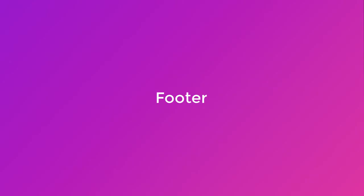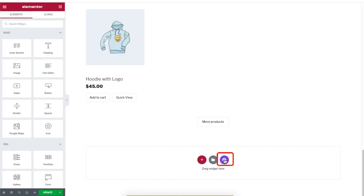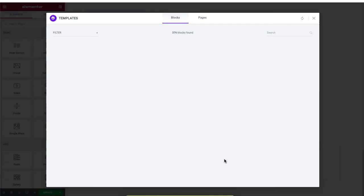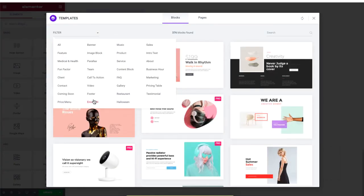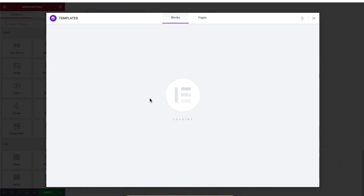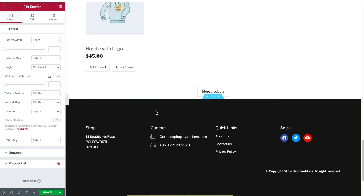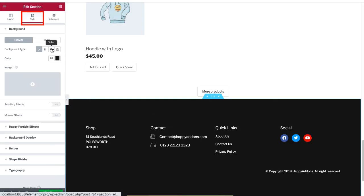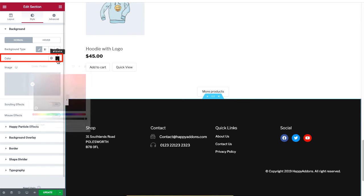We're almost done. Let's add a footer section — click on the Happy Add-ons logo and click on Footer. Select any one of the ready-made templates by clicking the Insert button. Under the Style section, click on Color to change the color of the background.